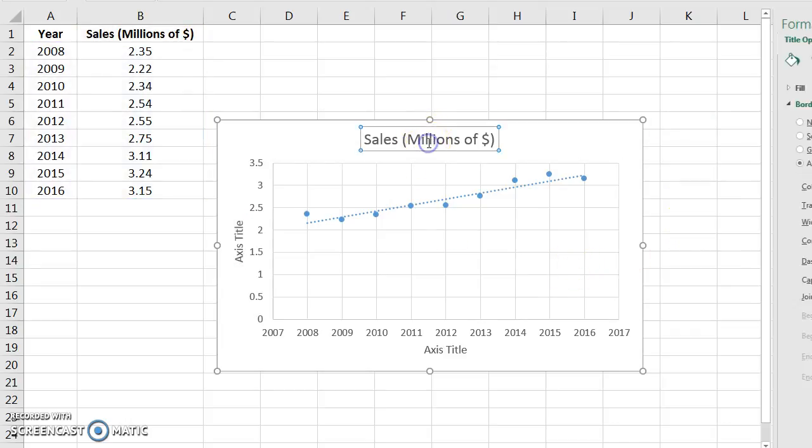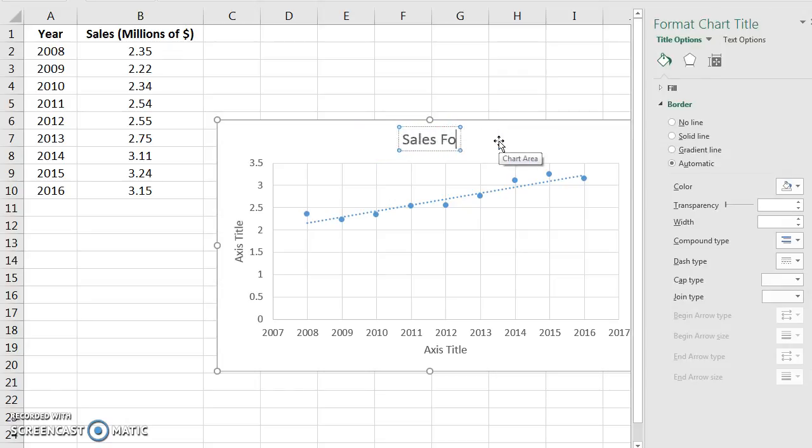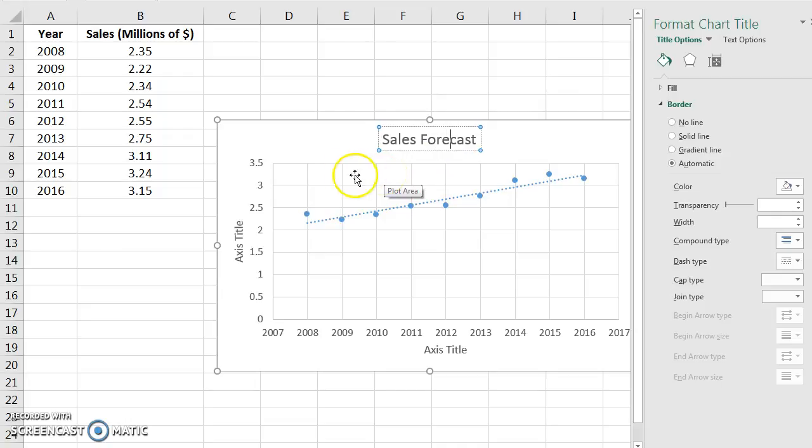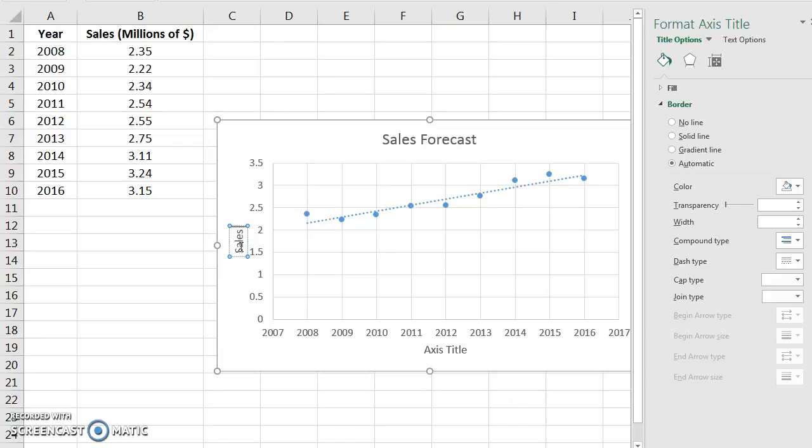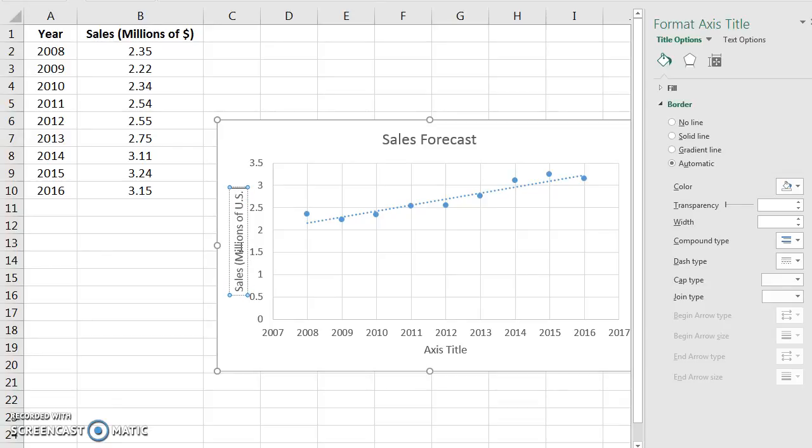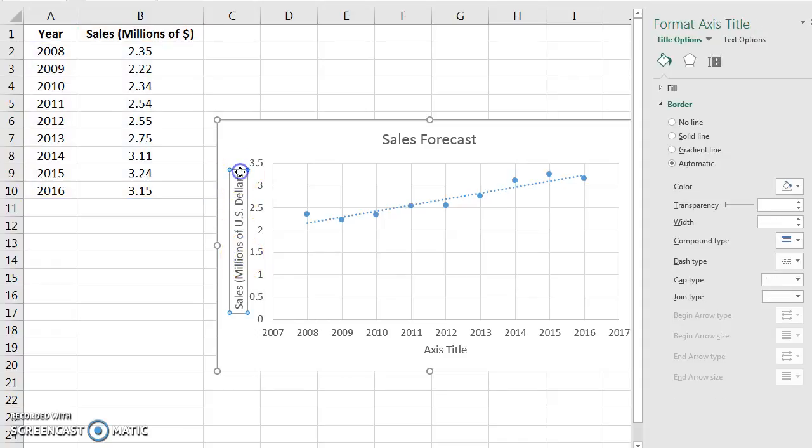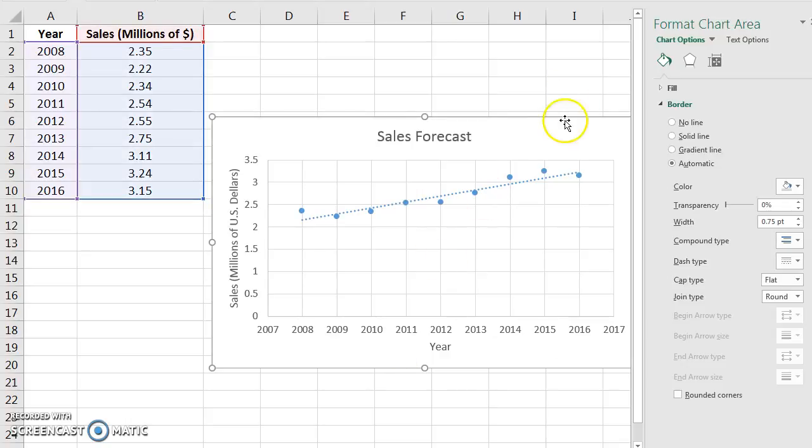So then we can go in and we can change this to something that makes sense, like sales forecast. And then our axis title over here, we just double click it to get it active: sales in millions of U.S. dollars. So there's our sales. Let's put the close parenthesis on that. And then this axis title is obviously years, so we'll type year. And now we have it formatted in the way that we would prefer.